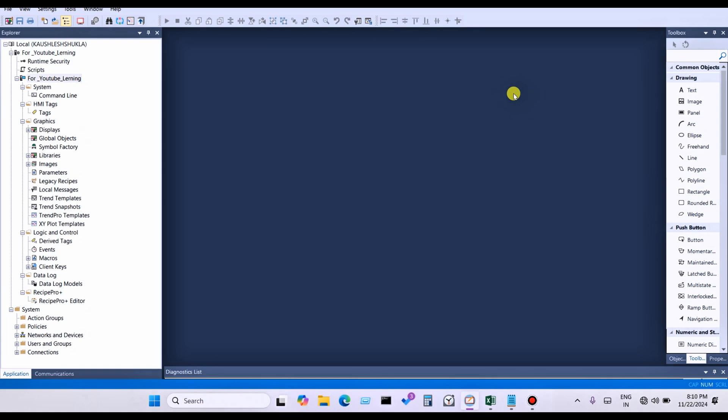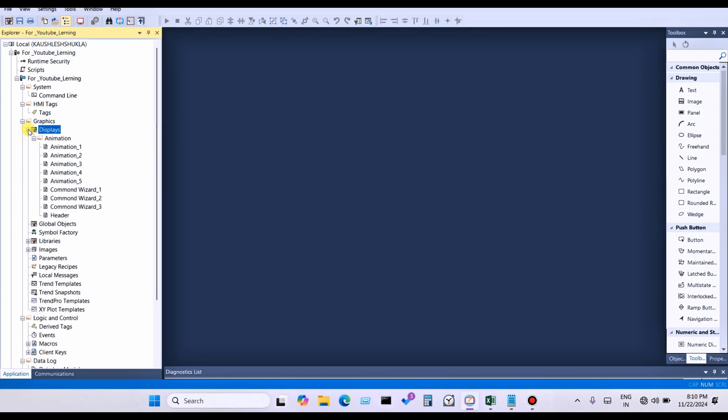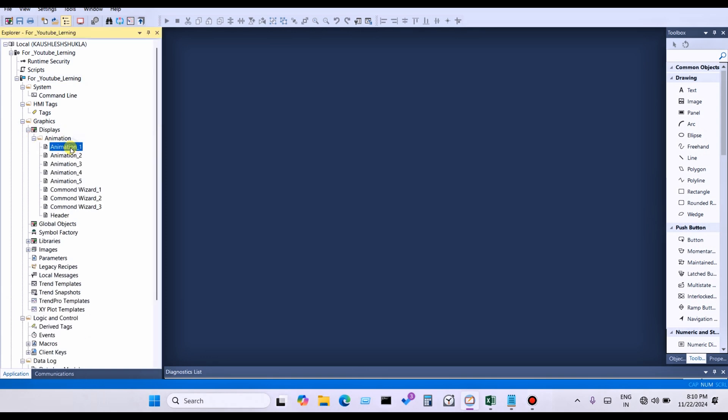Let's get started. In my previous video, I already showed how to create a display and how to do display settings. I hope you have already created your displays.